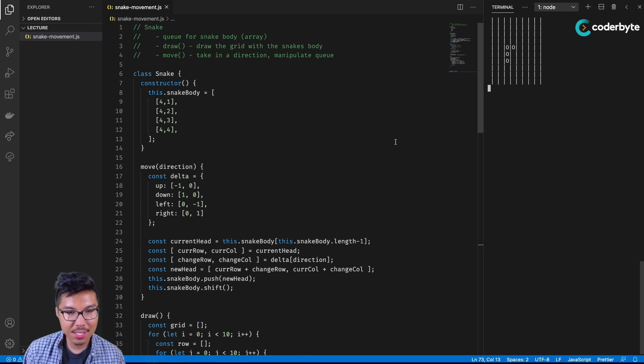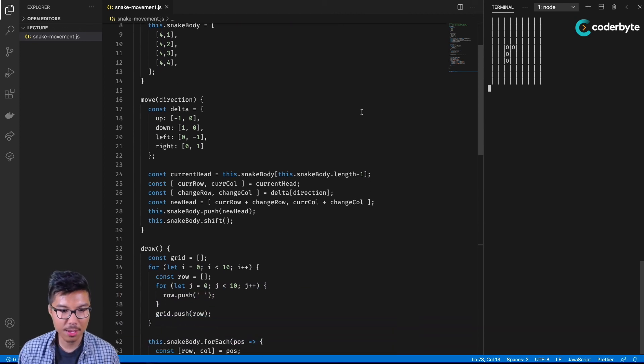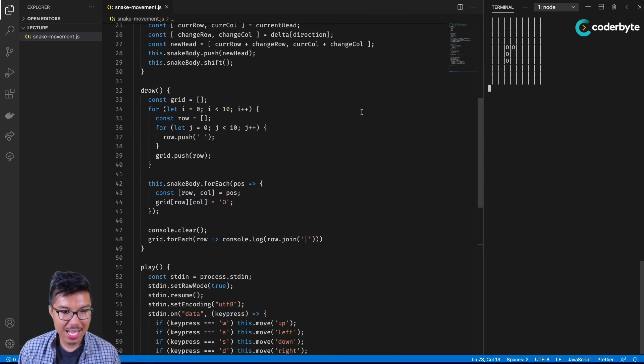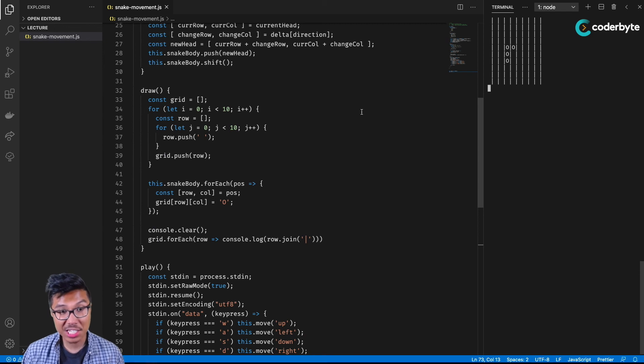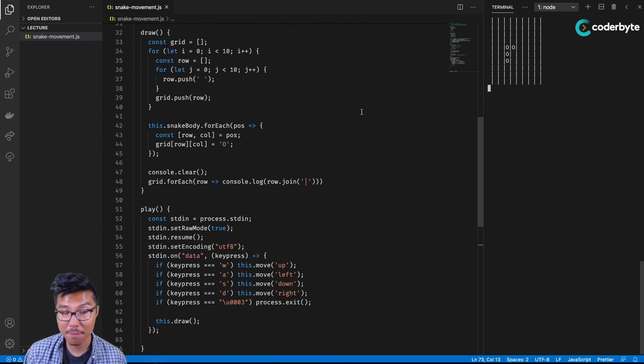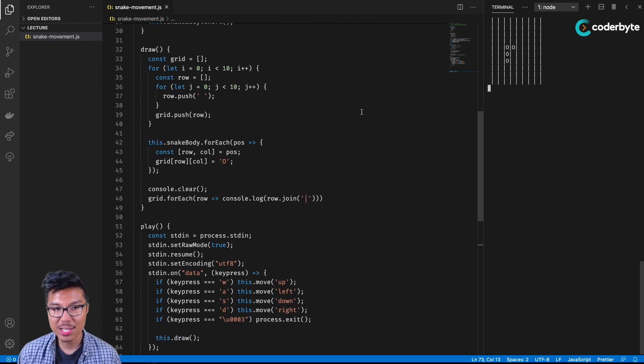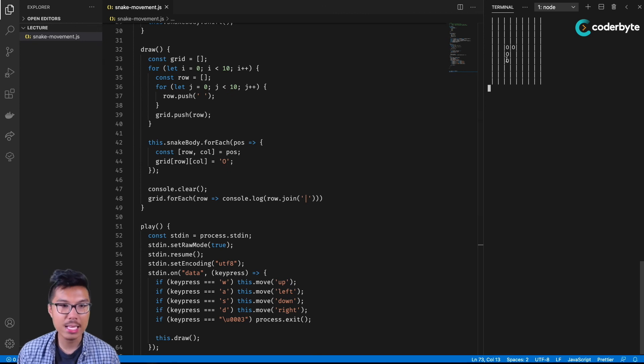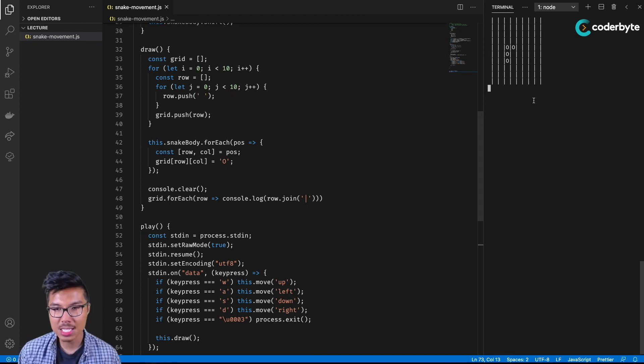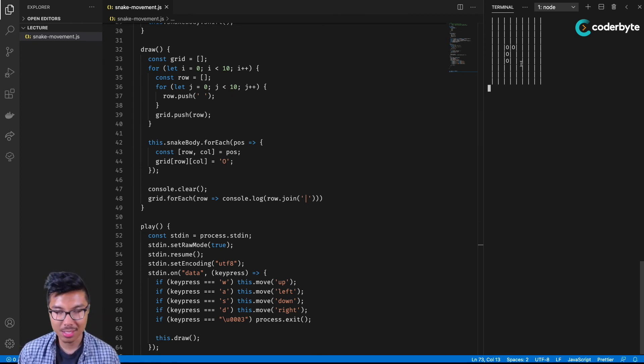So there we have it, we utilize the queue to implement some snake movement. As an exercise for you, if you'd like, you can actually build this into a full snake game. A few things you'll want to do: definitely make sure that you can throw food up on the screen to lengthen the snake, as well as possibly implementing some collision detection.